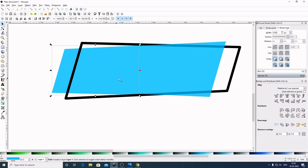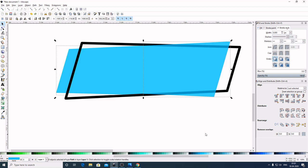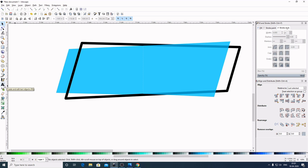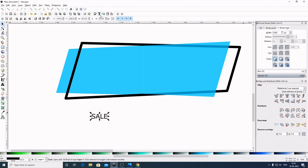Now select this. By holding Shift, select the right side graphic. By holding Ctrl in the keyboard, bring this slightly to the right side — that part is better. Now select out of the graphic to deselect. Now grab the Create and Edit Text Object tool, click it here. I will write 'SALE' in all capital letters.